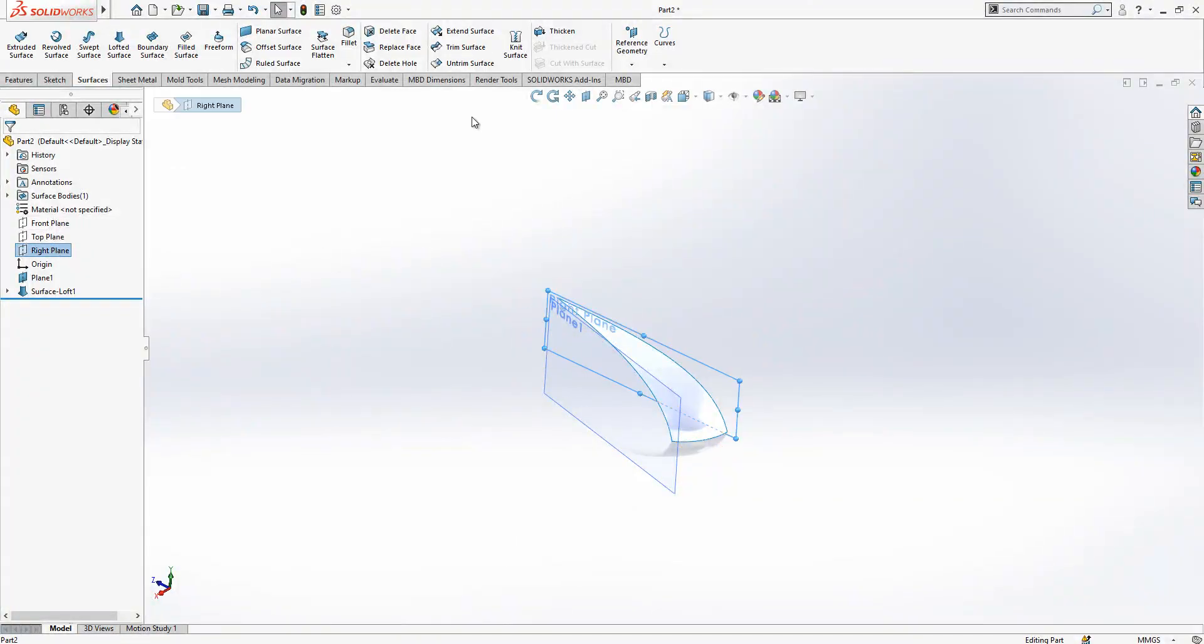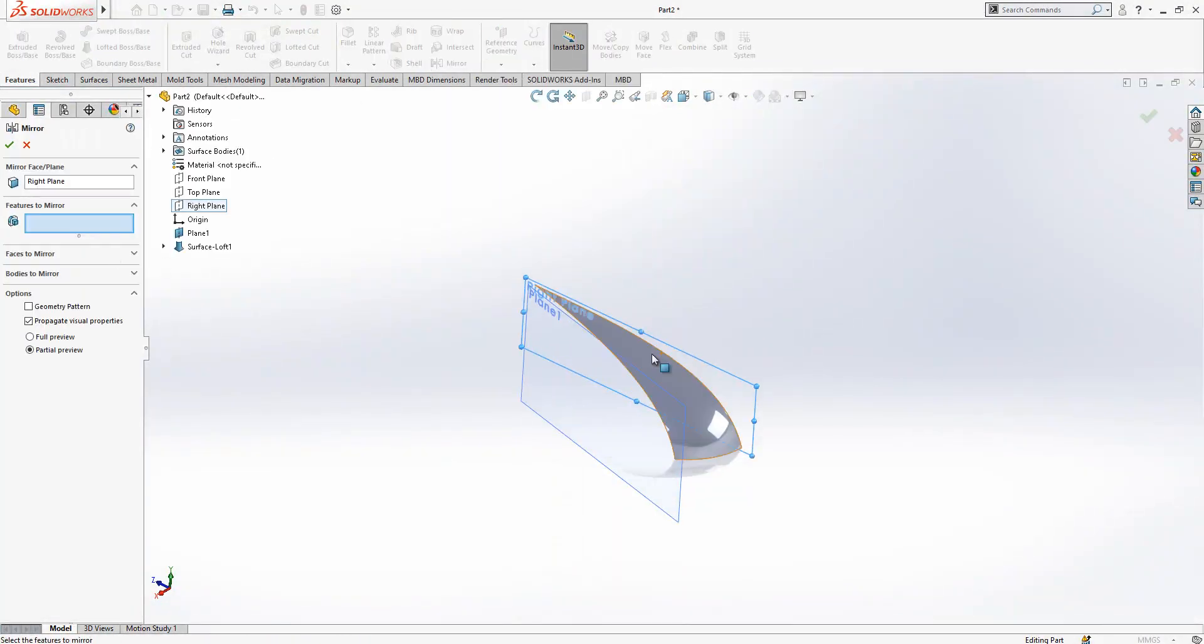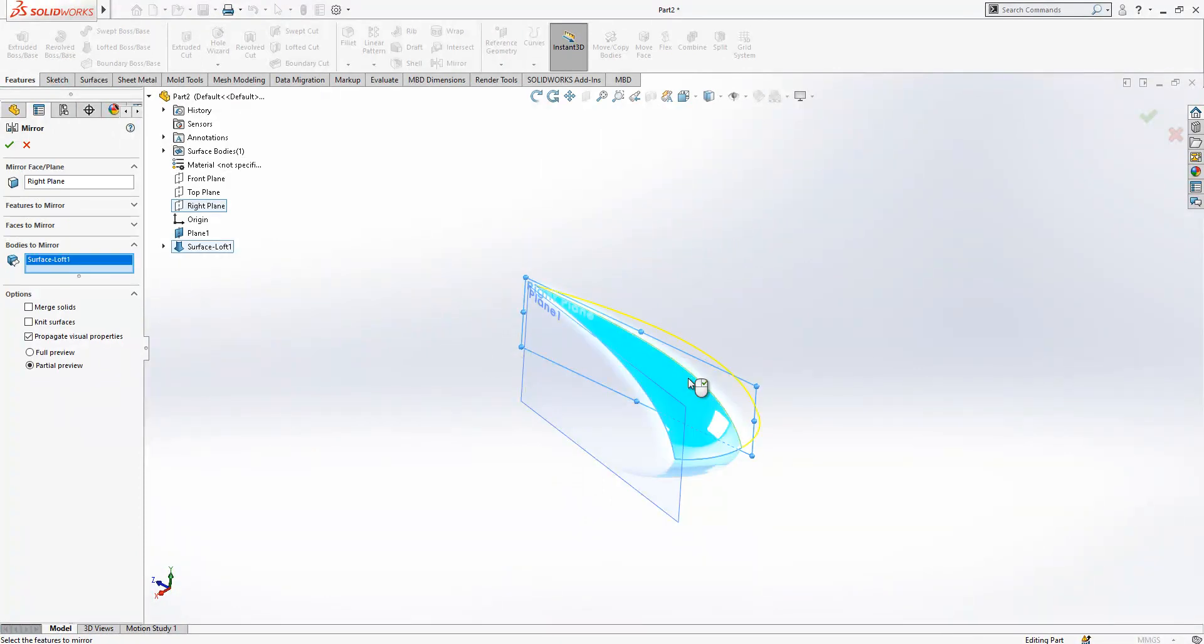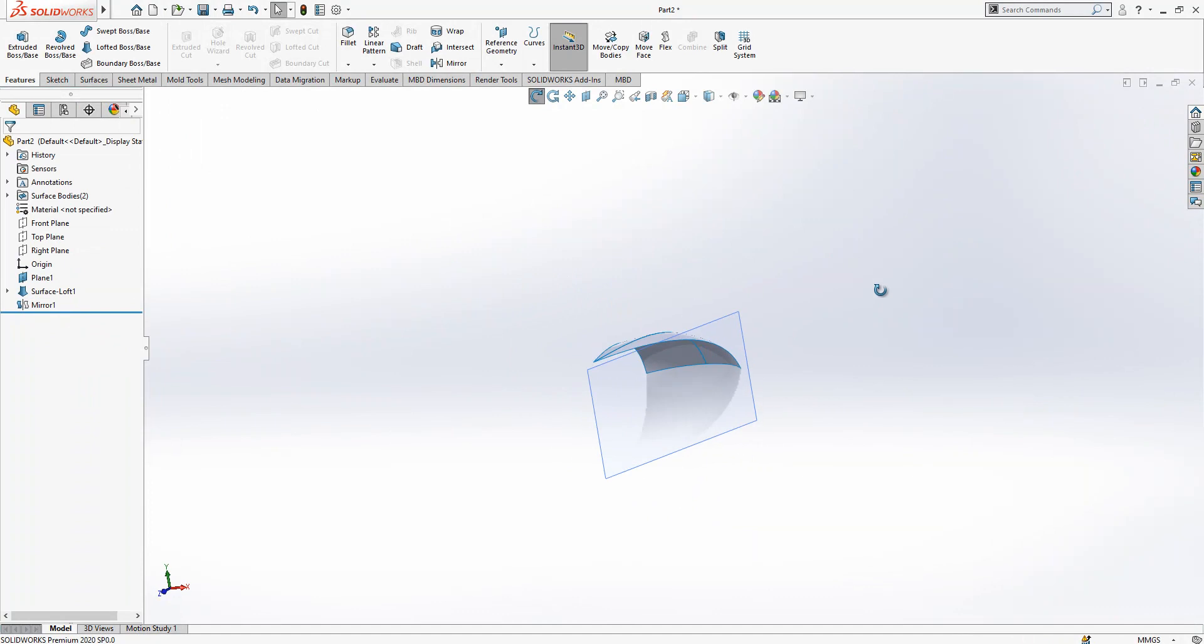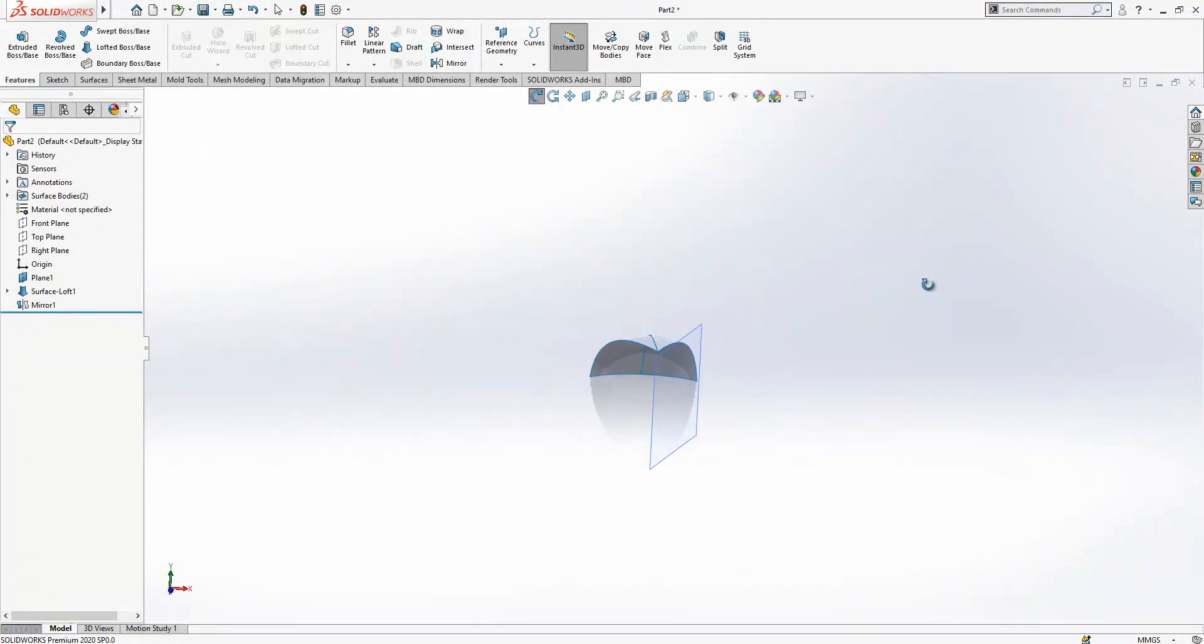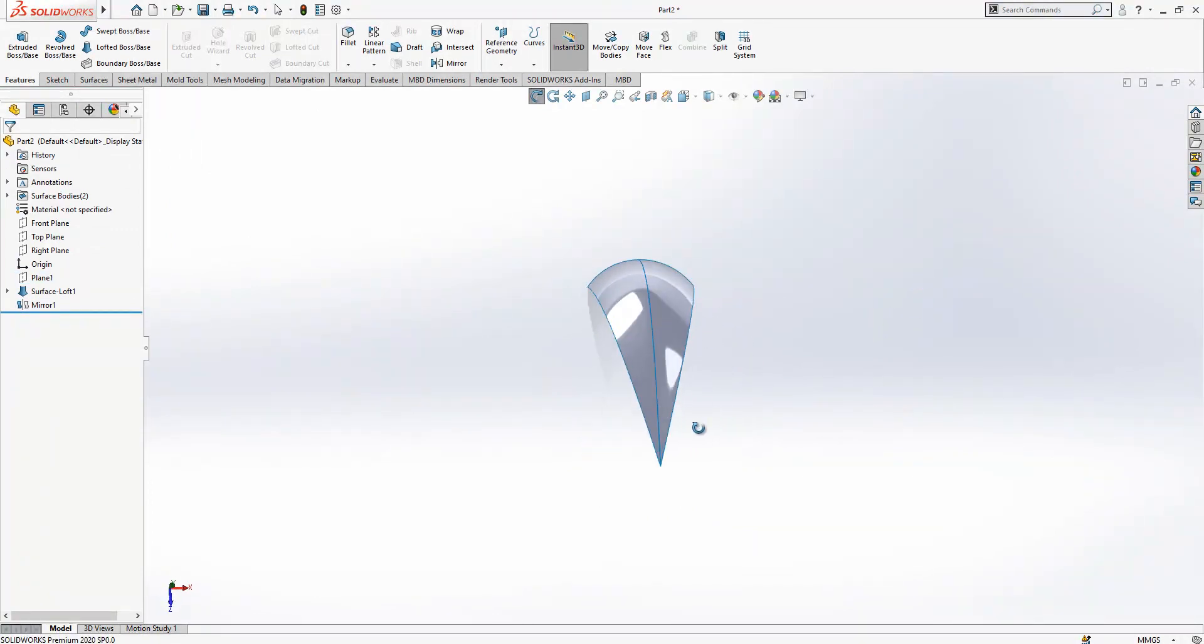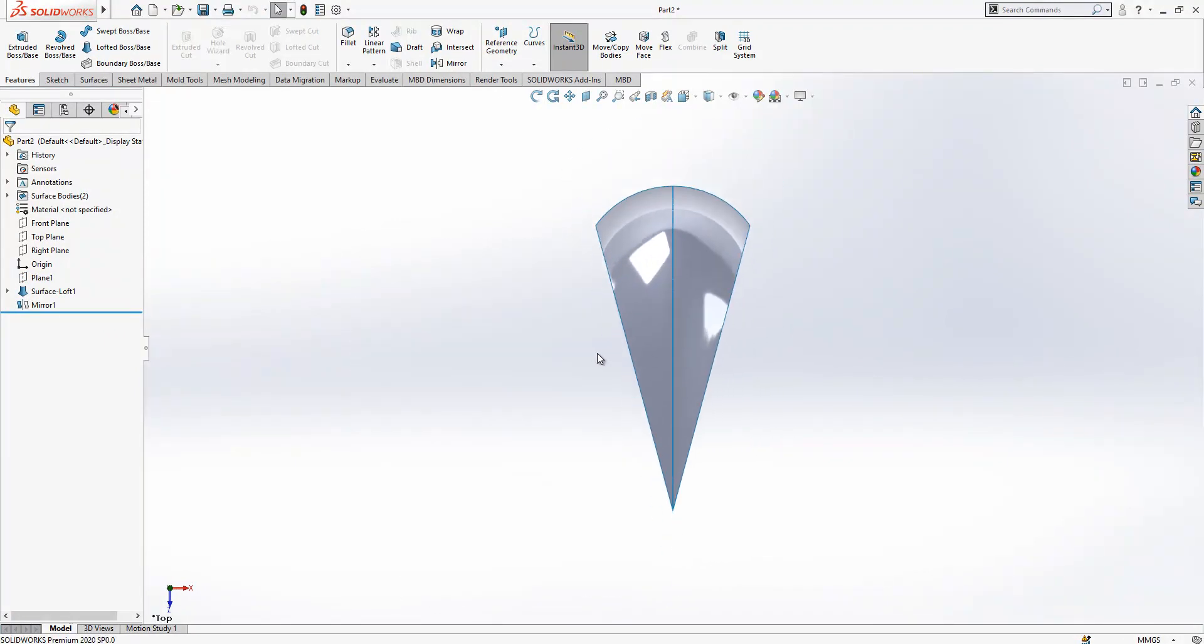We click on top plane. What we can do now, creating a mirror by right plane. Bodies will be active, this is a surface body, and then we copy this instance to outside. After this operation we can hide this plane and look from top.